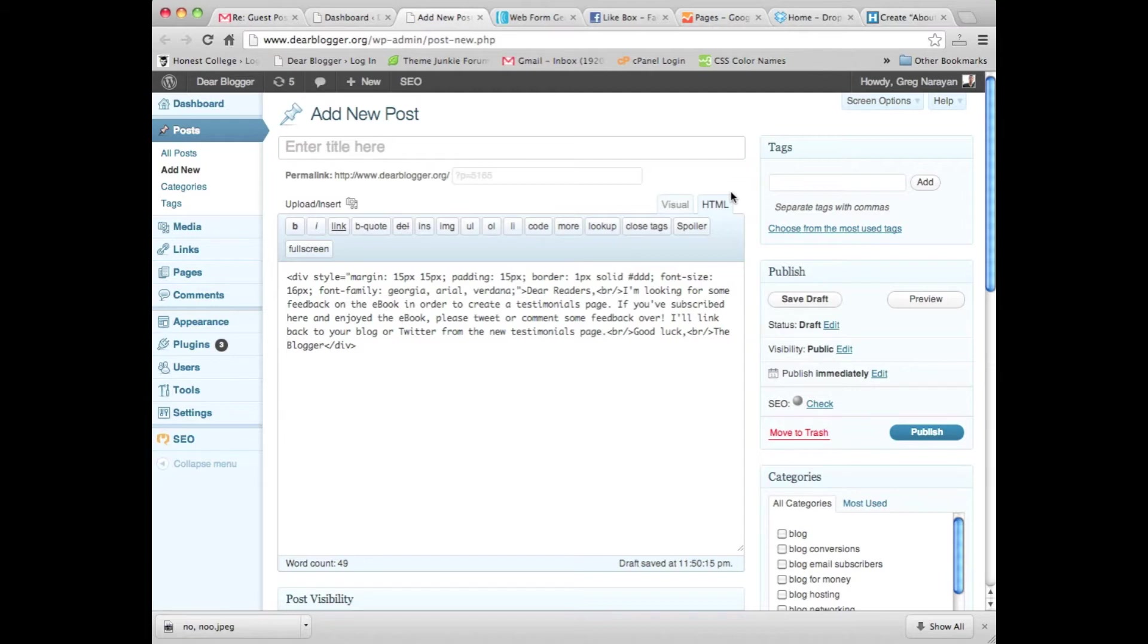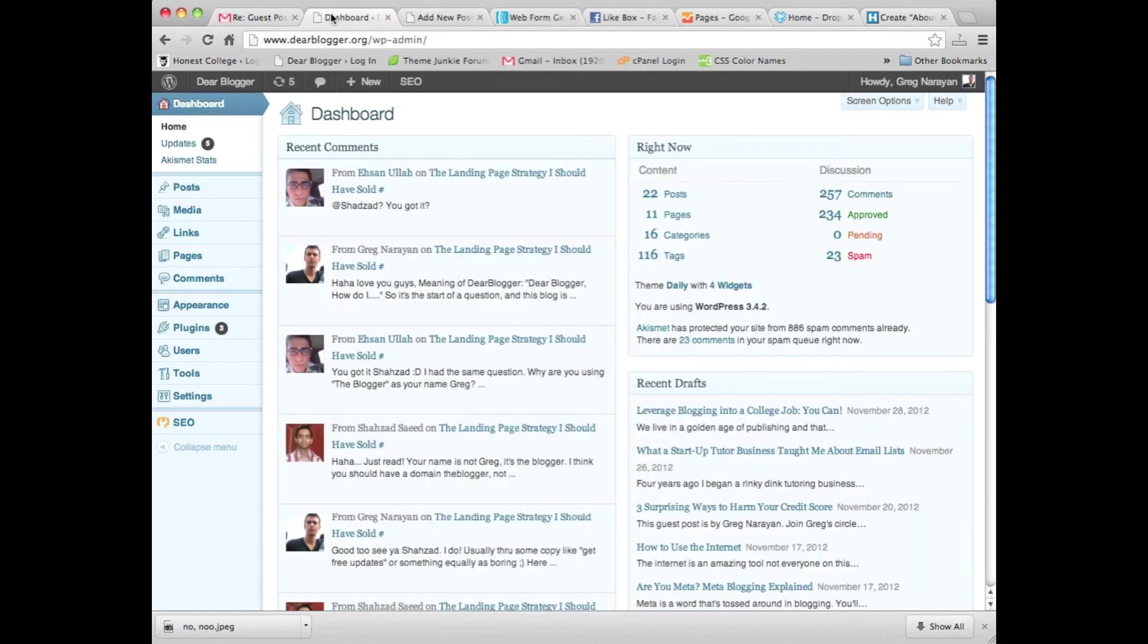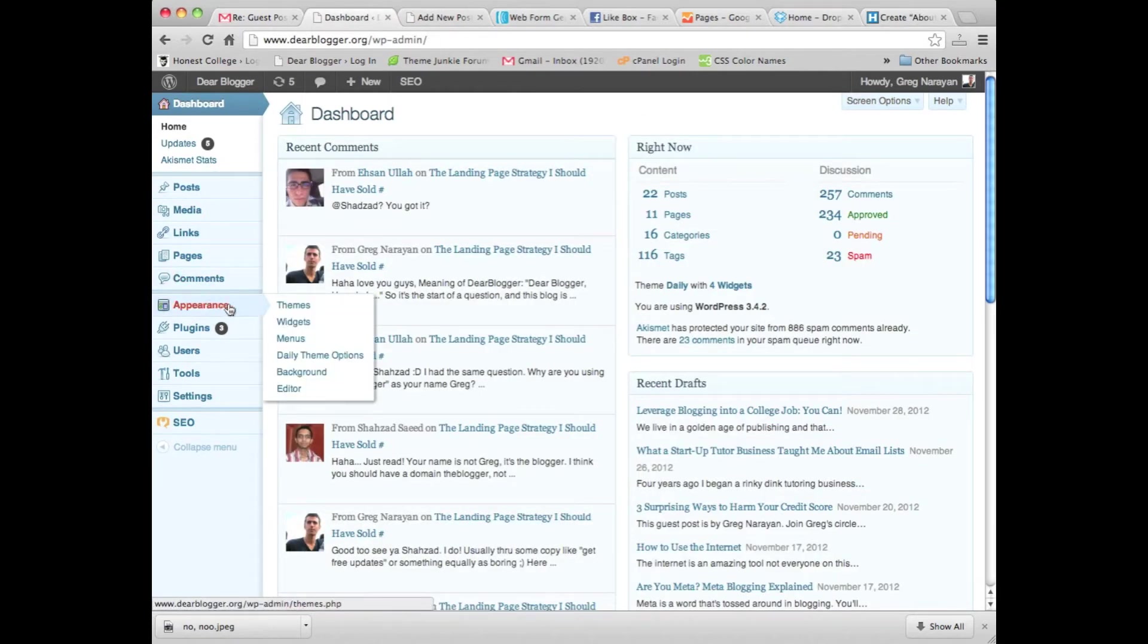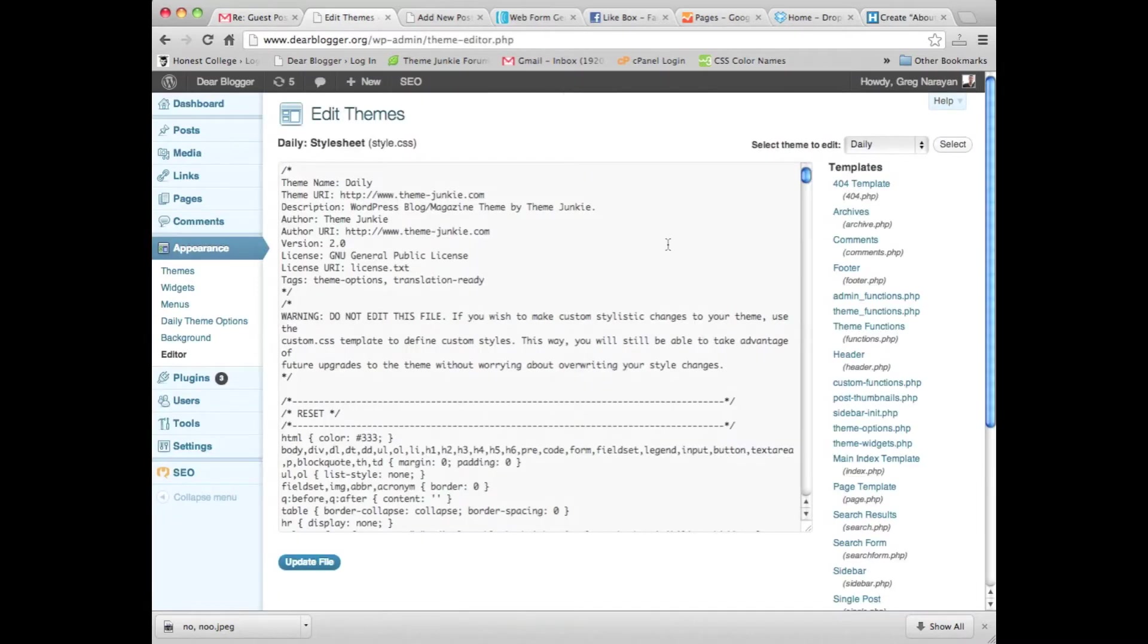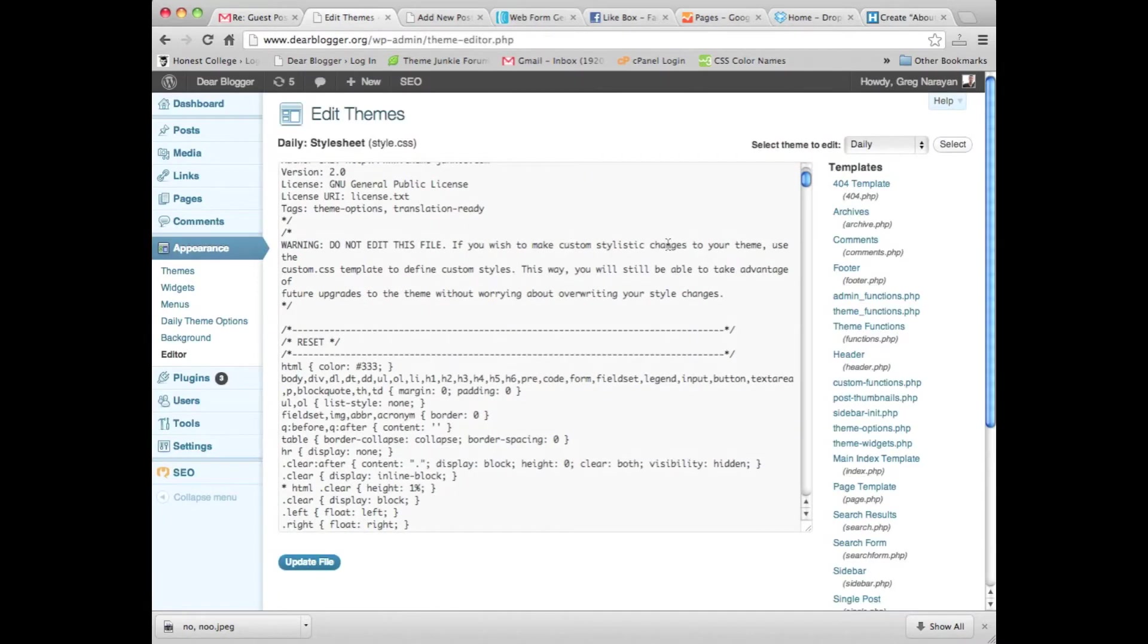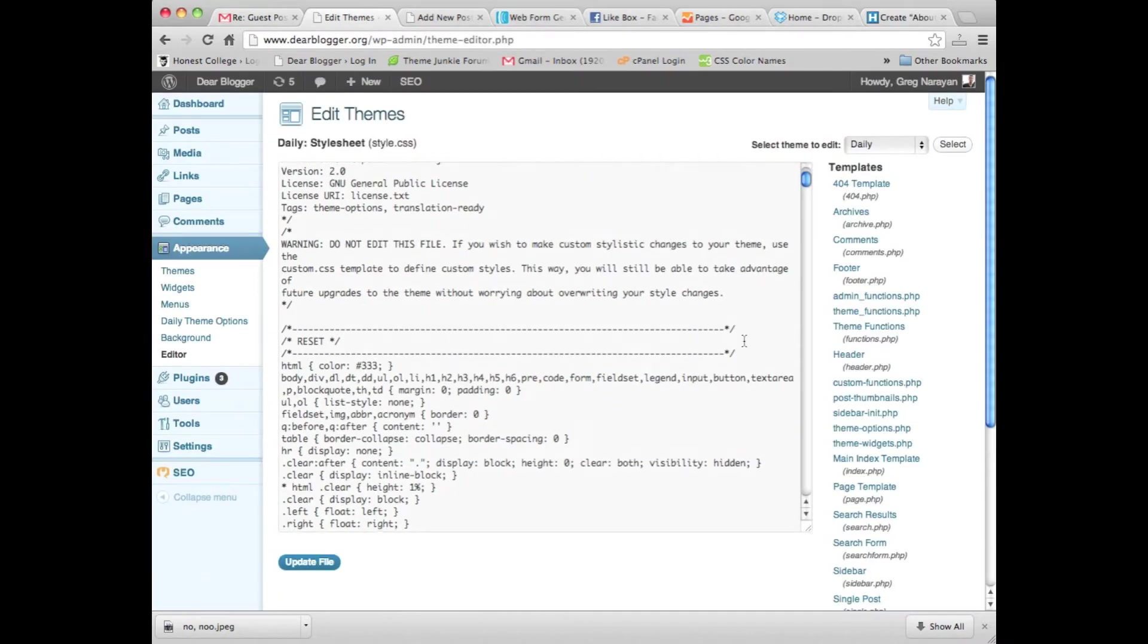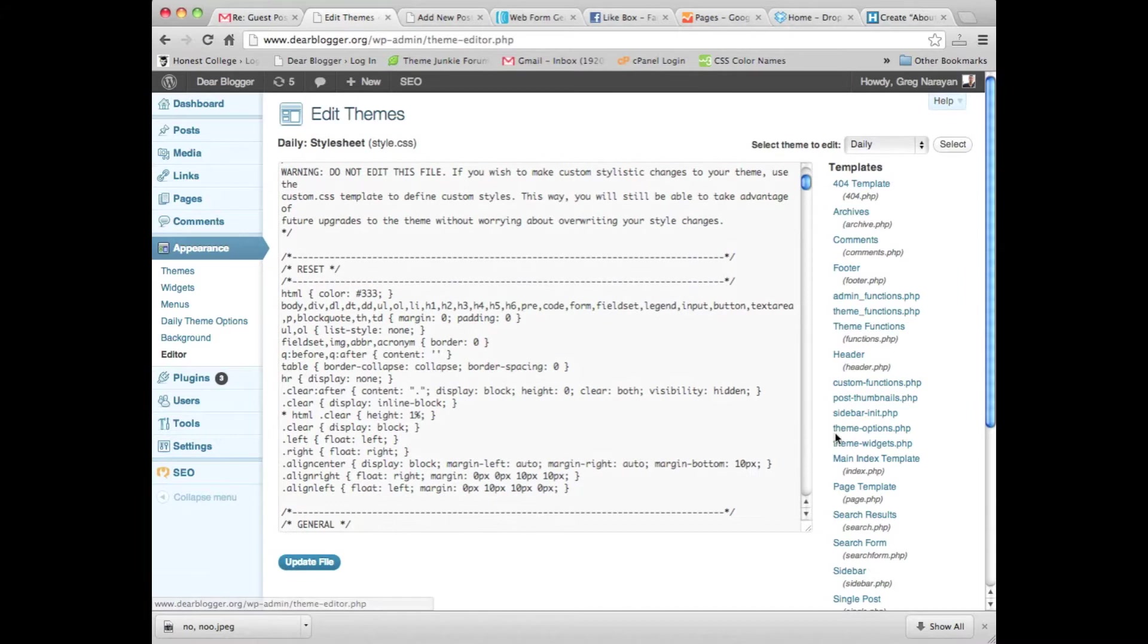All right, so let's get started. The first thing we're going to want to do is look at where to add this code. So we'll go into our WordPress editor. You guys get to see a little sneak peek behind the scenes at Dear Blogger, my main blog.